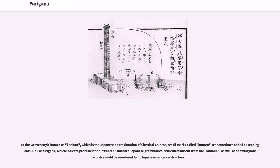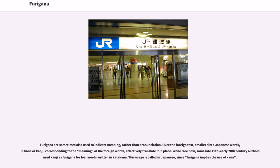In the written style known as kanbun, the Japanese approximation of classical Chinese, small marks called kenten are sometimes added as reading aids. Unlike furigana, which indicate pronunciation, kenten indicate Japanese grammatical structures absent from the kanbun, as well as showing how words should be reordered to fit Japanese sentence structure. Furigana are sometimes also used to indicate meaning rather than pronunciation, with smaller-sized Japanese words in kana or kanji placed over foreign text, corresponding to the meaning of the foreign words — effectively translated in place. While rare now, some late 19th and early 20th century authors used kanji as furigana for loan words written in katakana. This usage is called by a specific Japanese term, since furigana implies the use of kana.